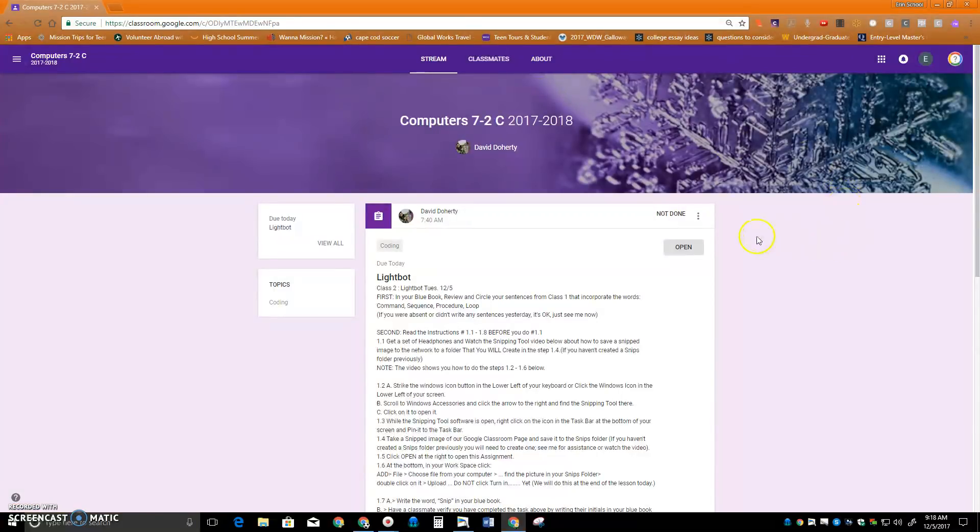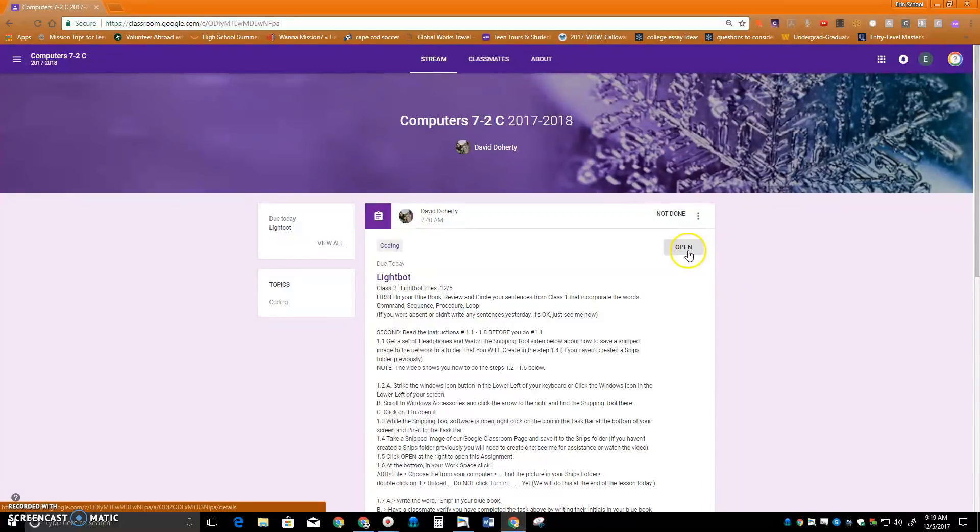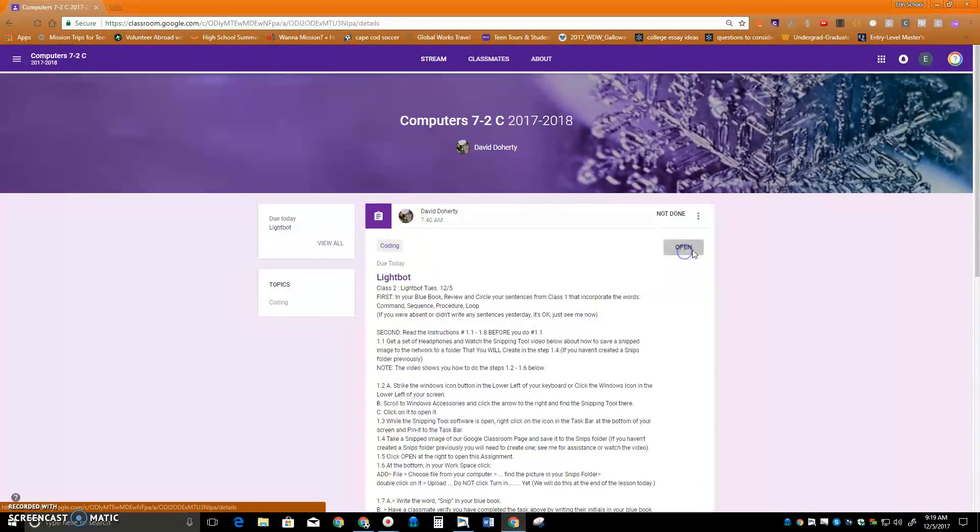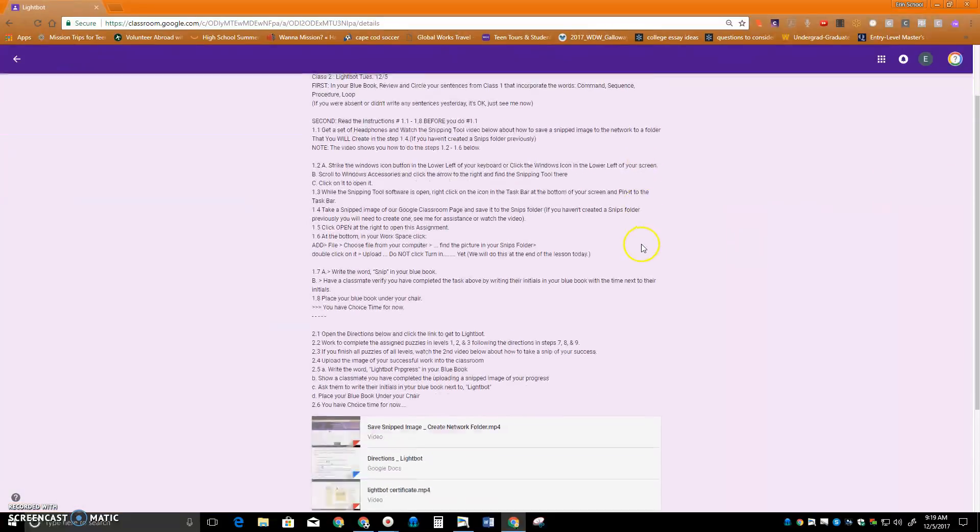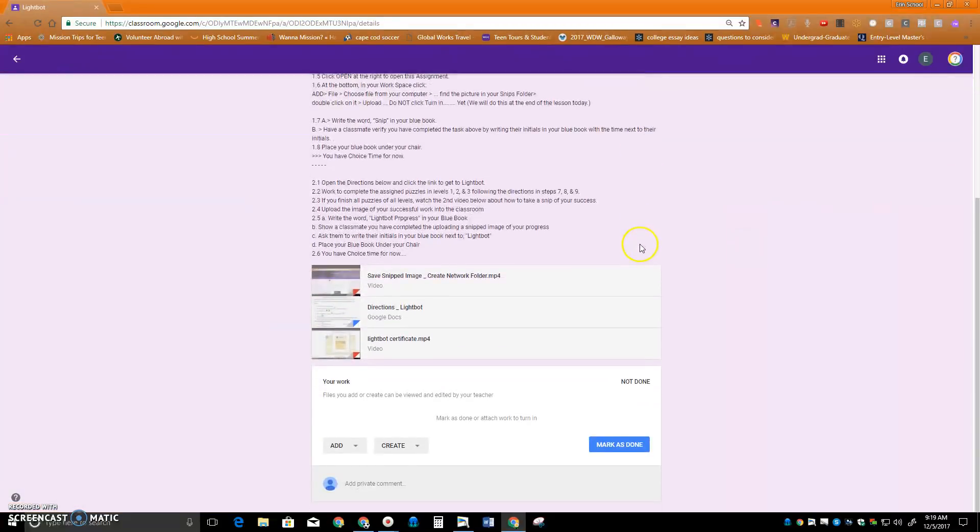The next piece of what I'm going to do with that Snip is open the Classroom because this is an assignment that I can open. And then I scroll down to my workspace and I'm going to add that picture here.